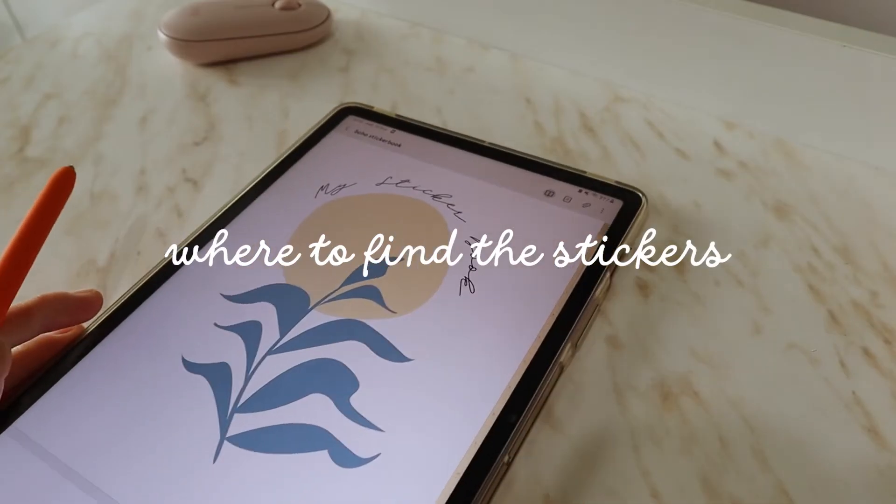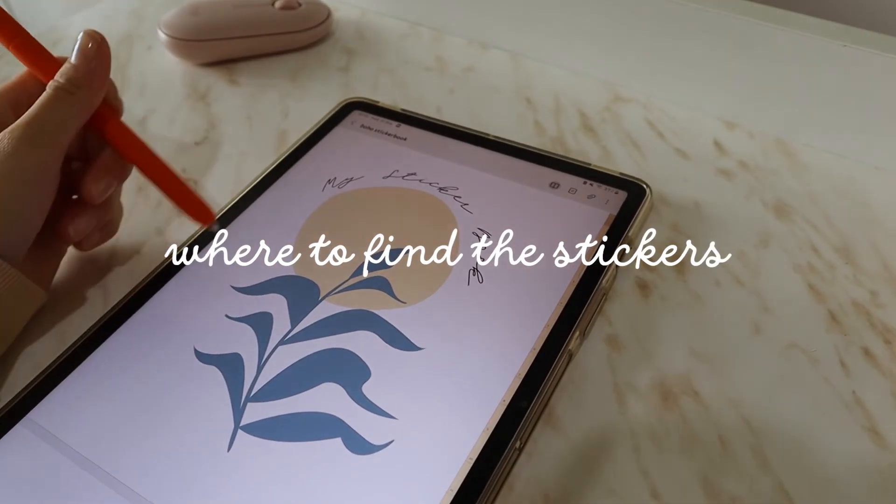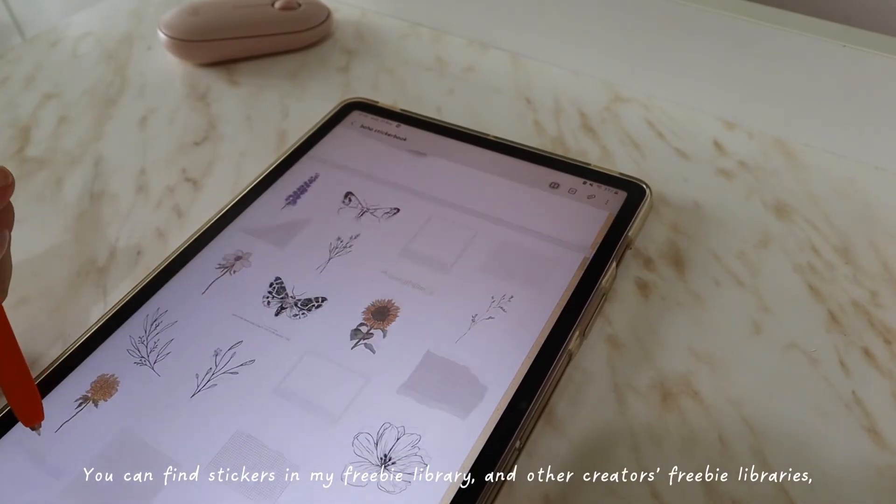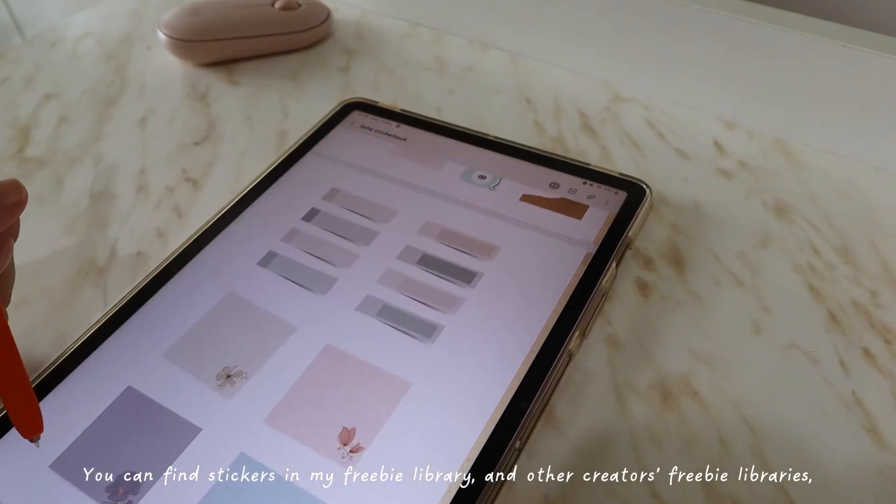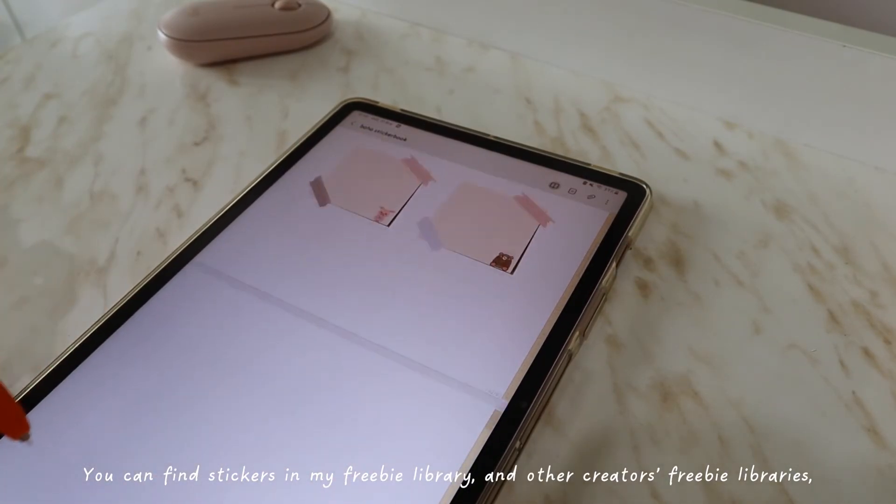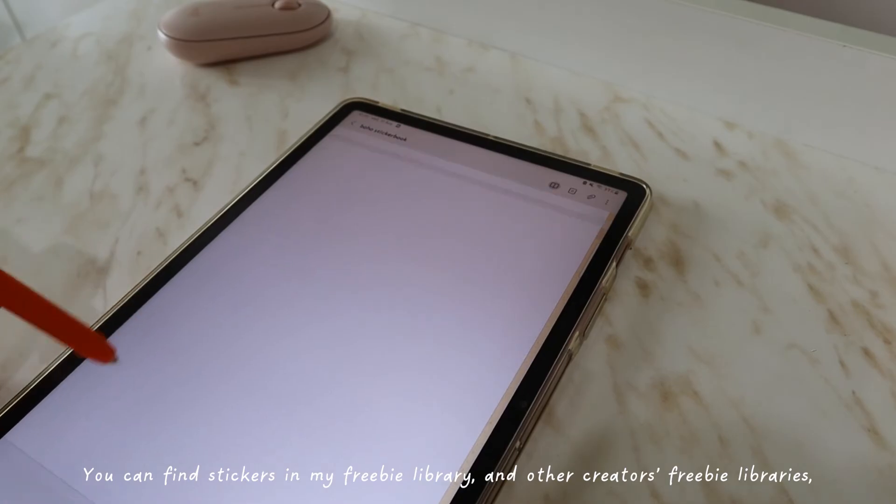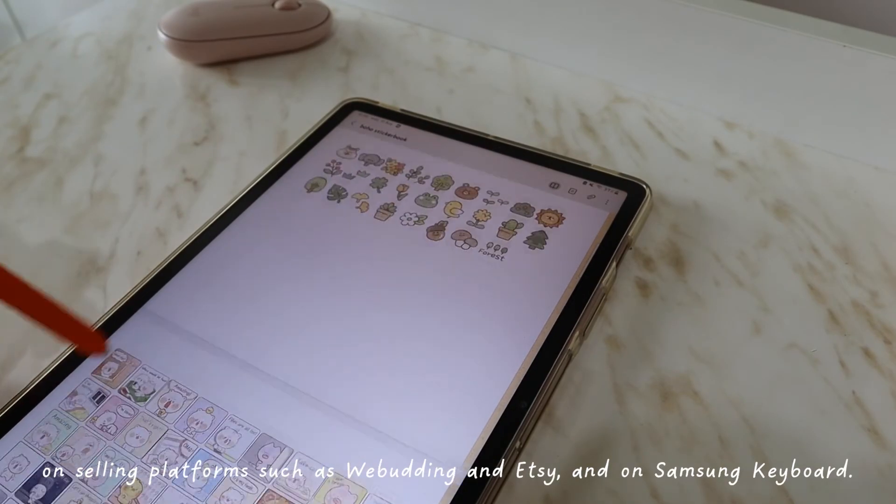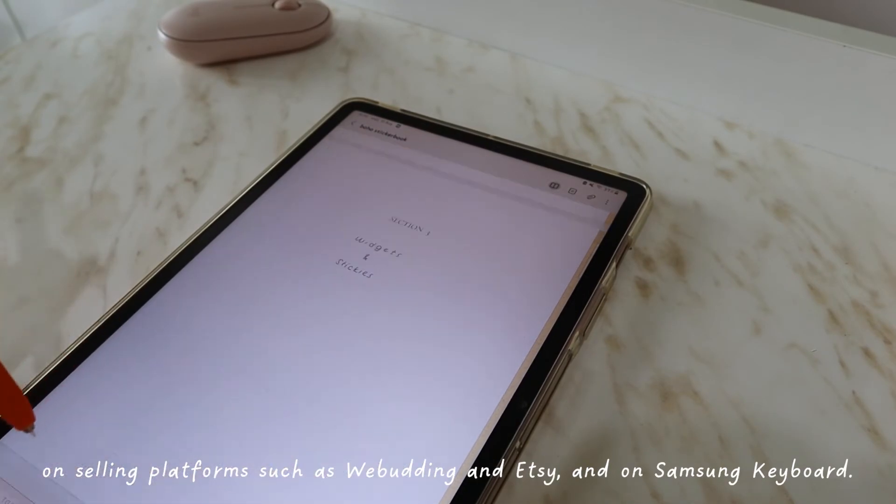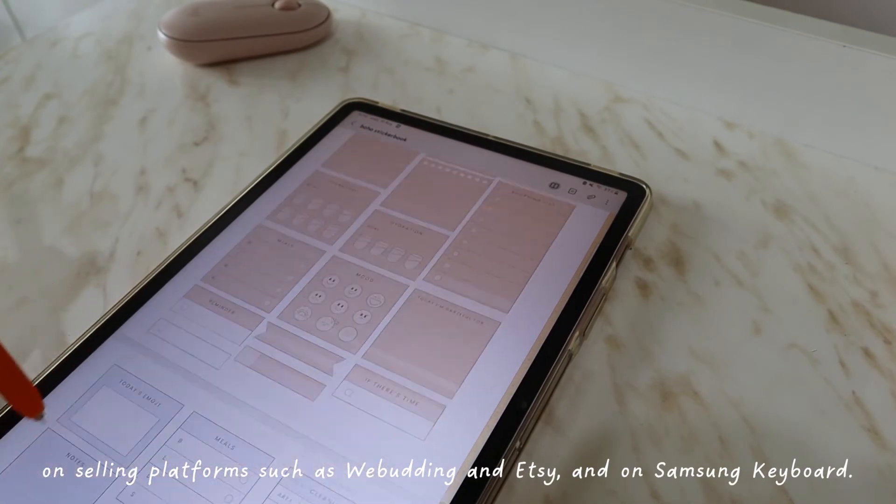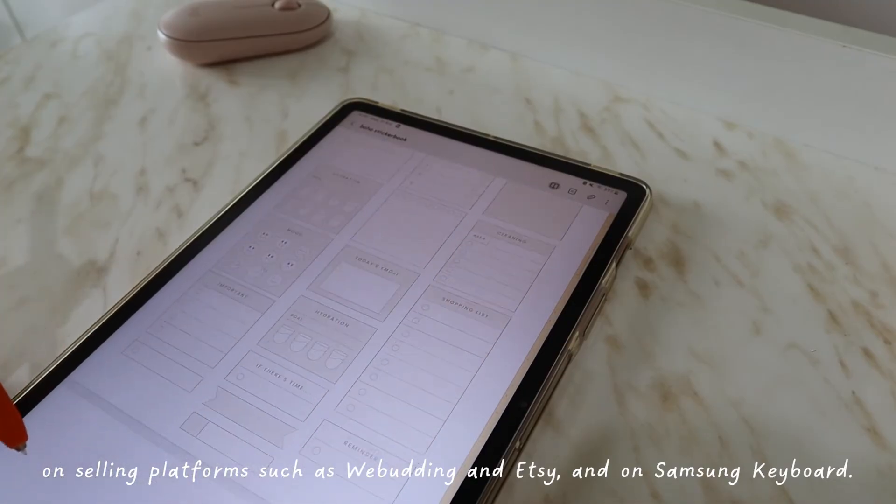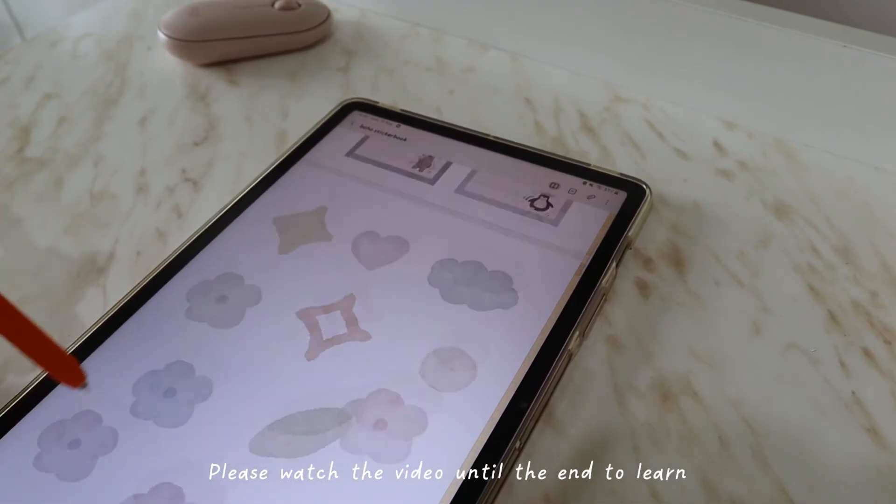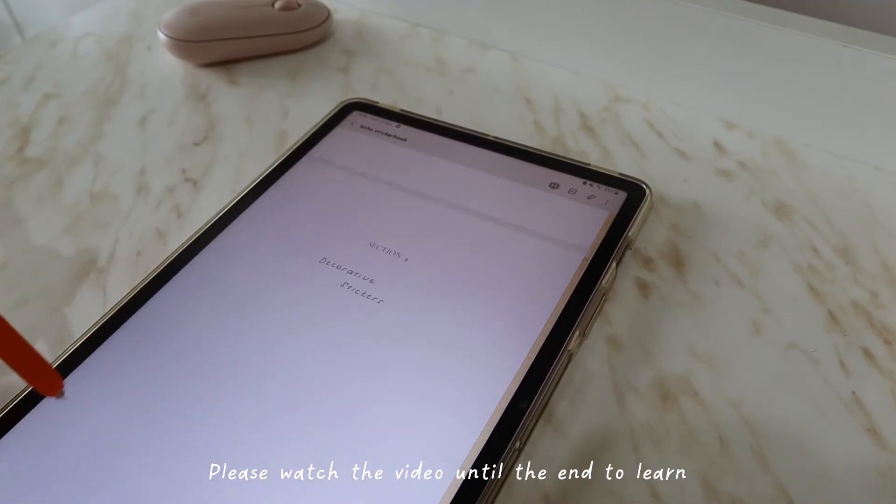This is my sticker book. It's so much organized and I just love to use them to have fun digital planning sessions. I will link each sticker I showed in the video in the comment section and the description so please check them out.